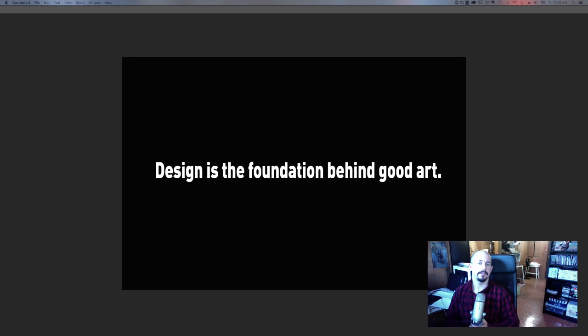So without a doubt design truly is the foundation of good art whether it be for characters, environments, illustration, whatever the situation is.